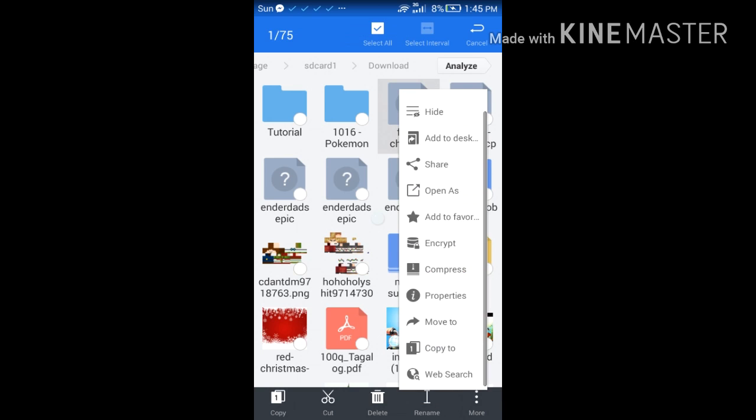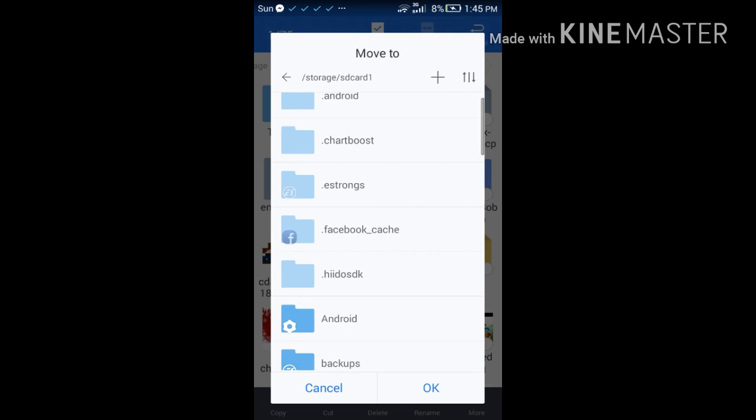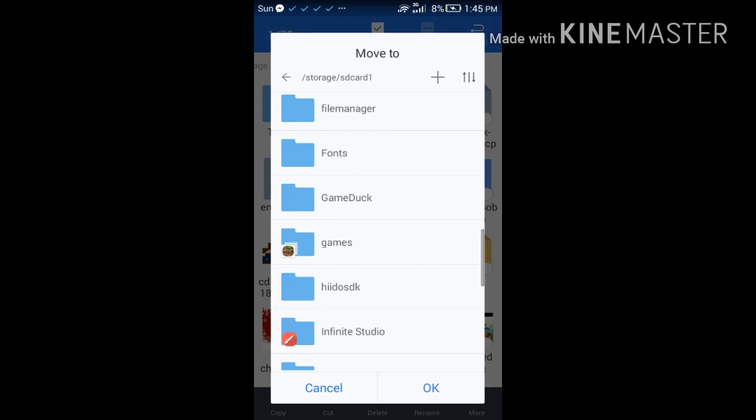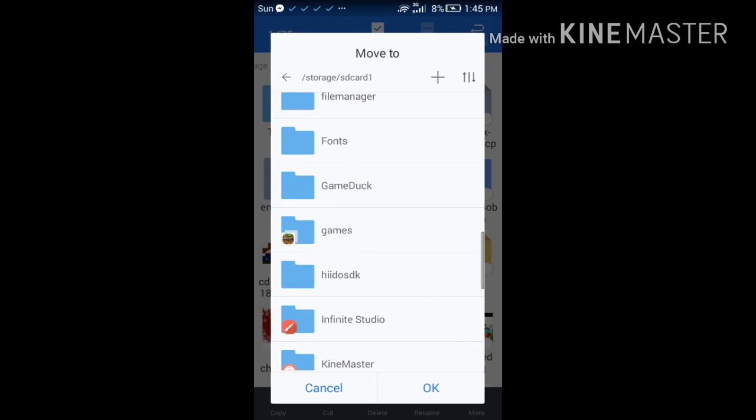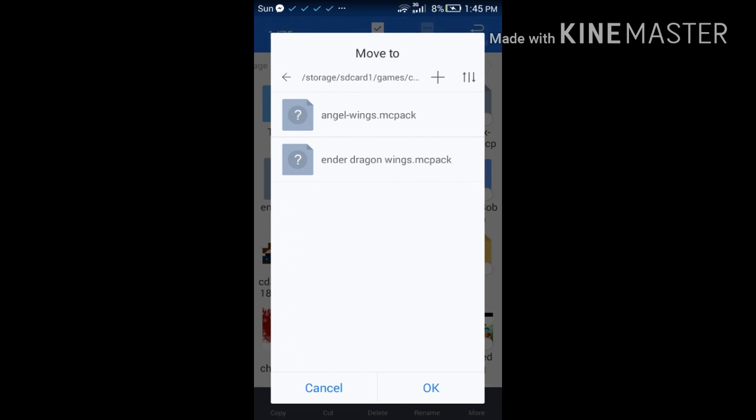Tap on the more button—the three dots—then tap 'Move to'. Move it to games/com.mojang, then go to resource_packs and put it there.